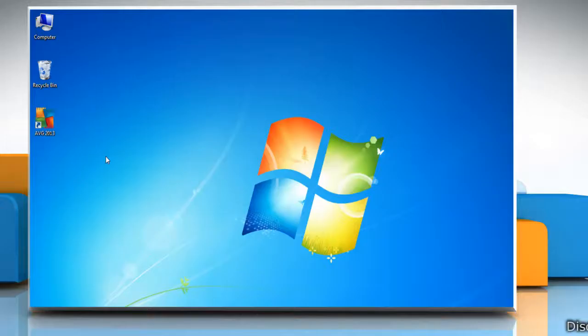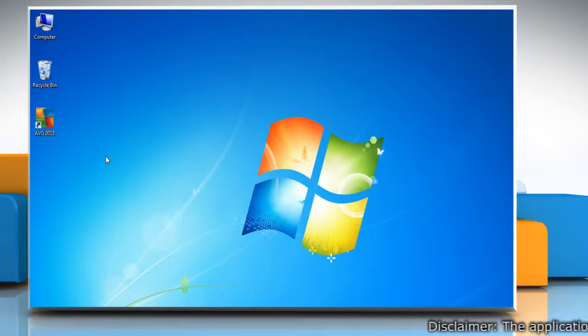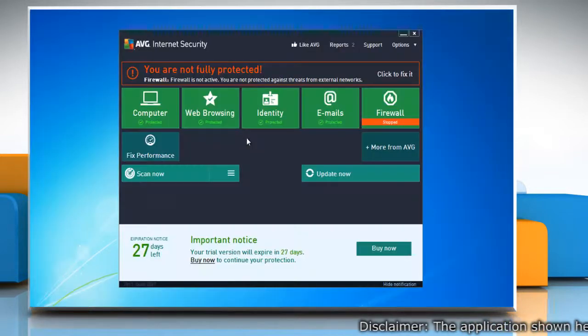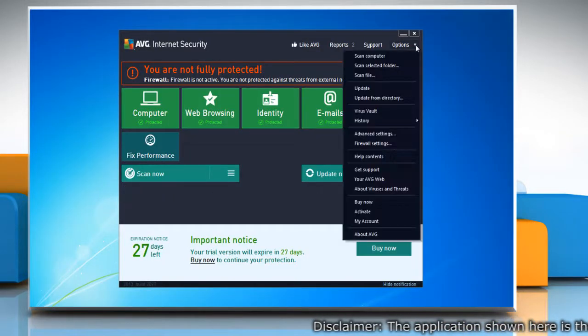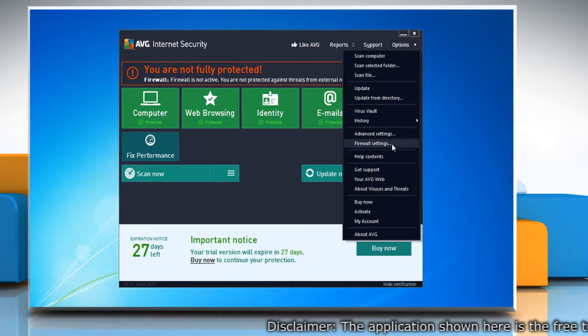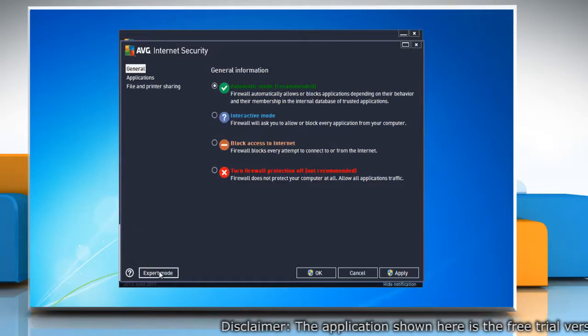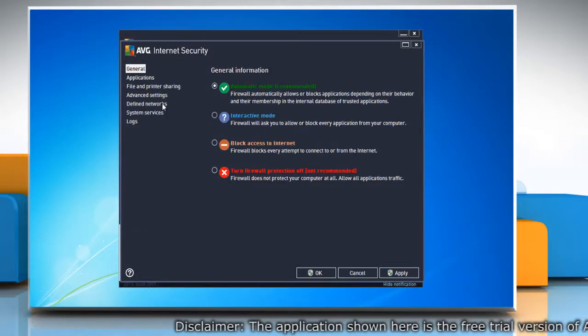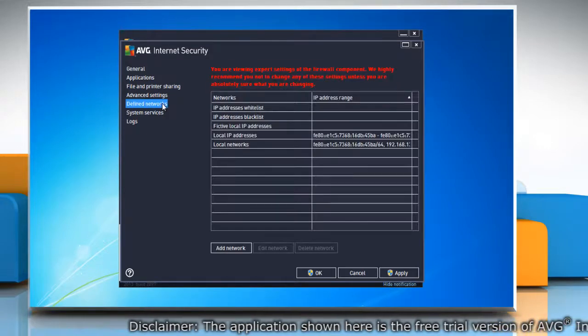Hello friends, here are the steps to add exceptions for applications in AVG Internet Security 2013. Open AVG Internet Security 2013, from the menu options select Firewall Settings, click Expert Mode, in the left menu click Define Networks.